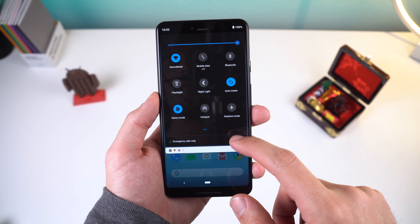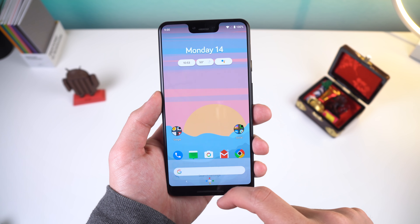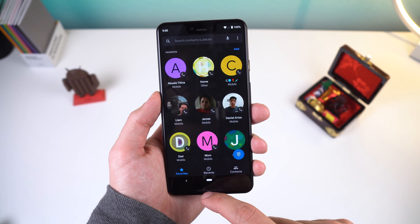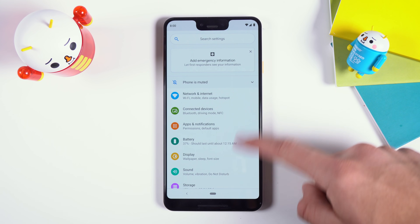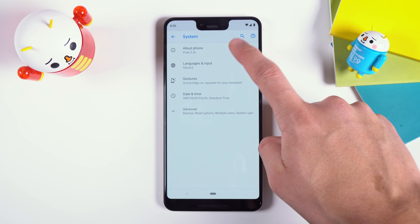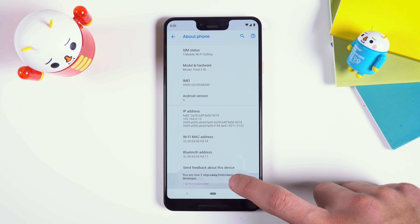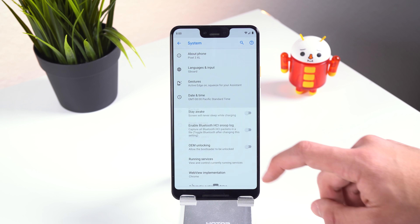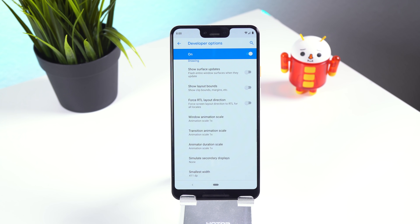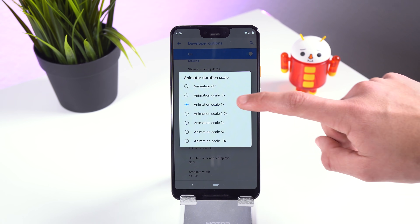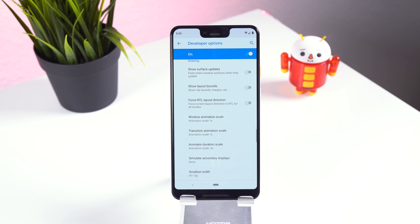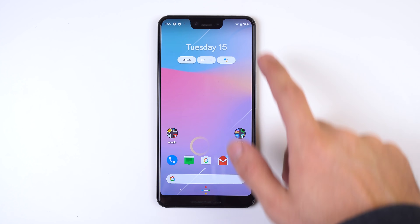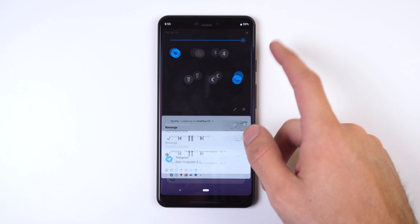One of the oldest tricks in the book to make your phone feel faster than it actually is is to increase the animation speed within the settings. To do this, first enable developer options by going into Settings > System > About Phone and tapping the build number field seven times. Then go back and tap on Developer Options, scroll down to the Drawing section, and change all three options with the word 'scale' in the title to an animation scale of 0.5x. This will trim down animation speeds, making apps feel like they're closing and opening way faster.